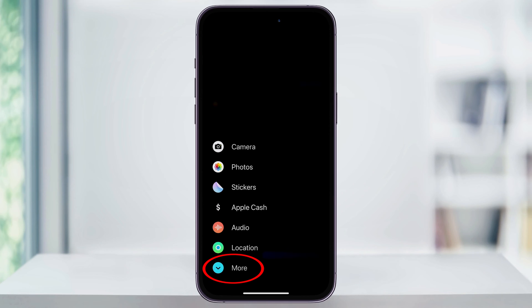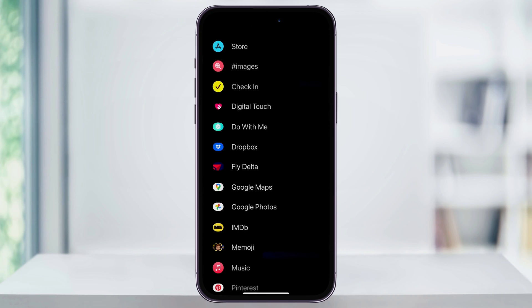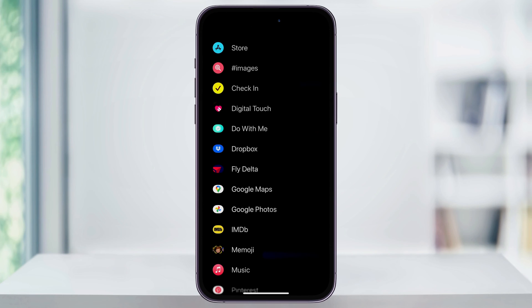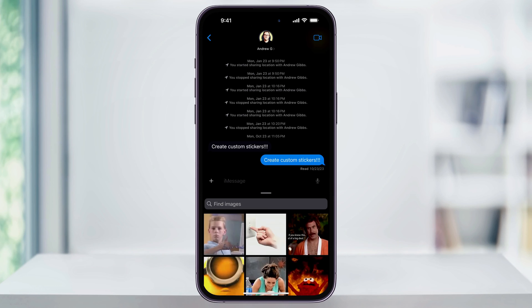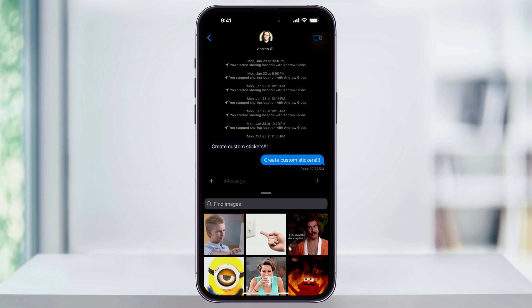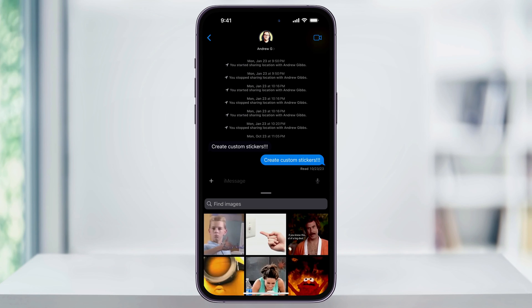Tap More at the bottom of the menu. Here you'll get a full list of all of the options with the apps and more inside of iMessage. At the top, you'll see hashtag images. This is the GIF option. Choose that and you'll then get the images menu that you're looking for.